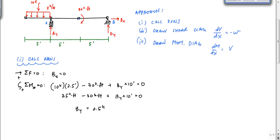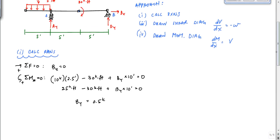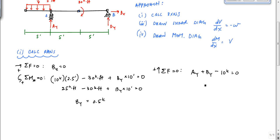Then I can either take moments about B or just sum forces in the vertical direction. Summing vertical forces: Ay plus By minus 10 kips equals zero. With By equal to 0.5 kips, that tells me Ay equals 9.5 kips.